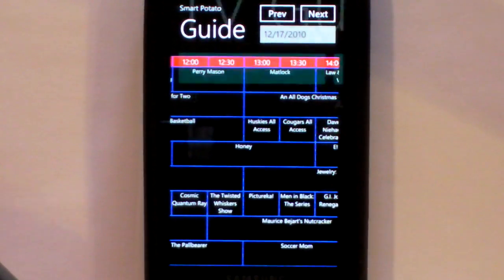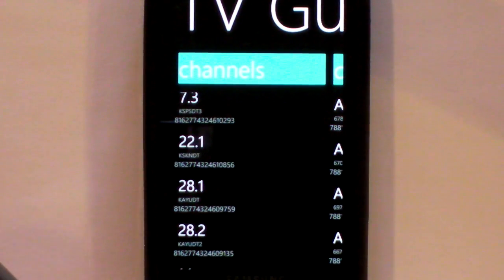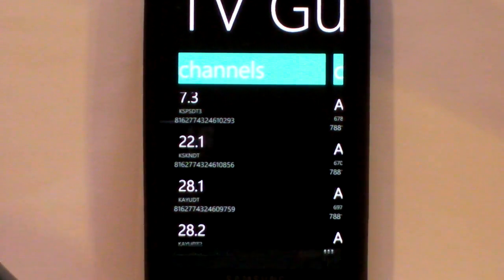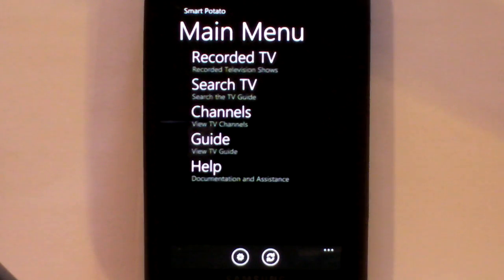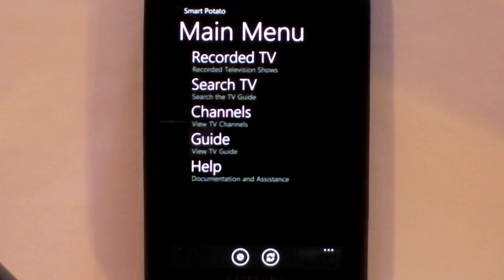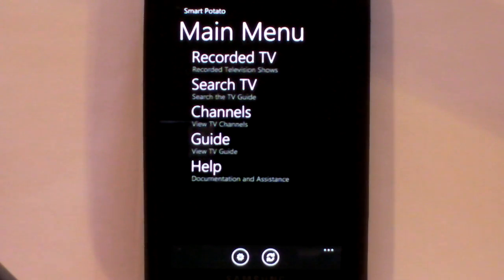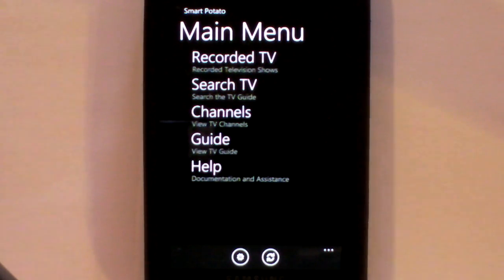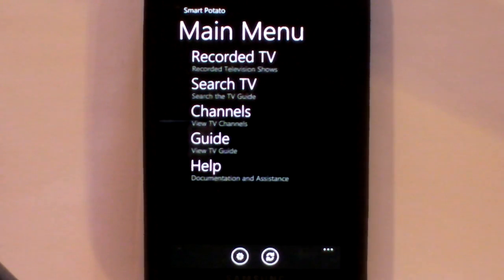So that is a brief look at SmartPotato for Windows Phone 7, which includes full streaming of recorded TV over Wi-Fi or cellular networks.